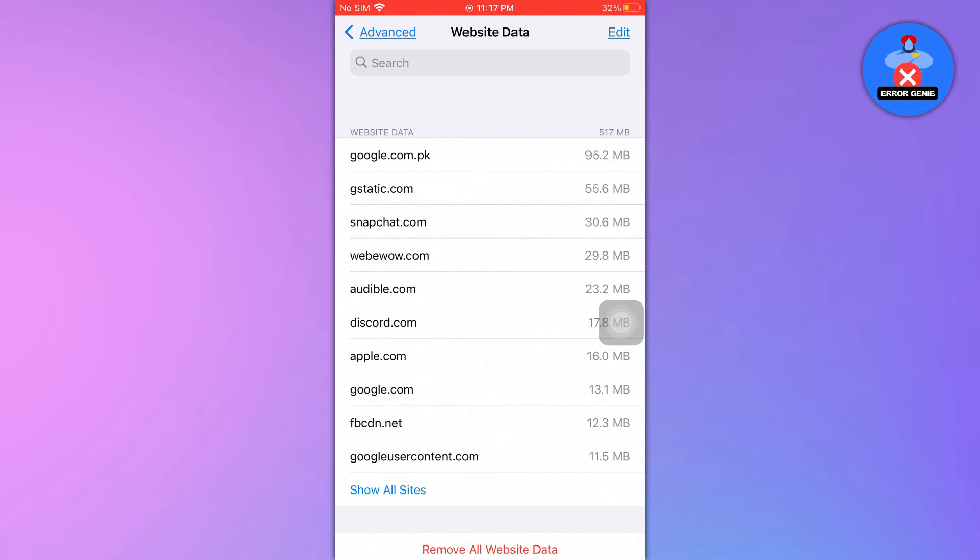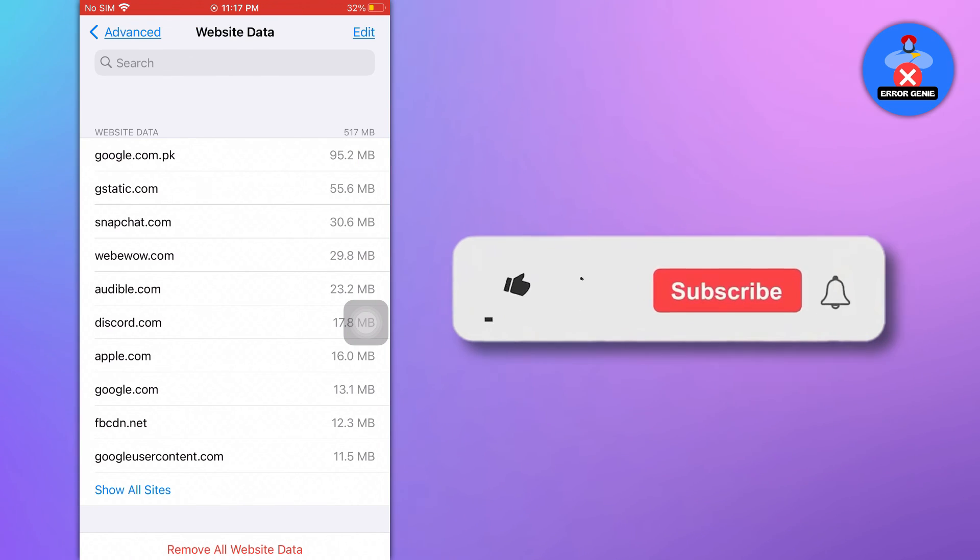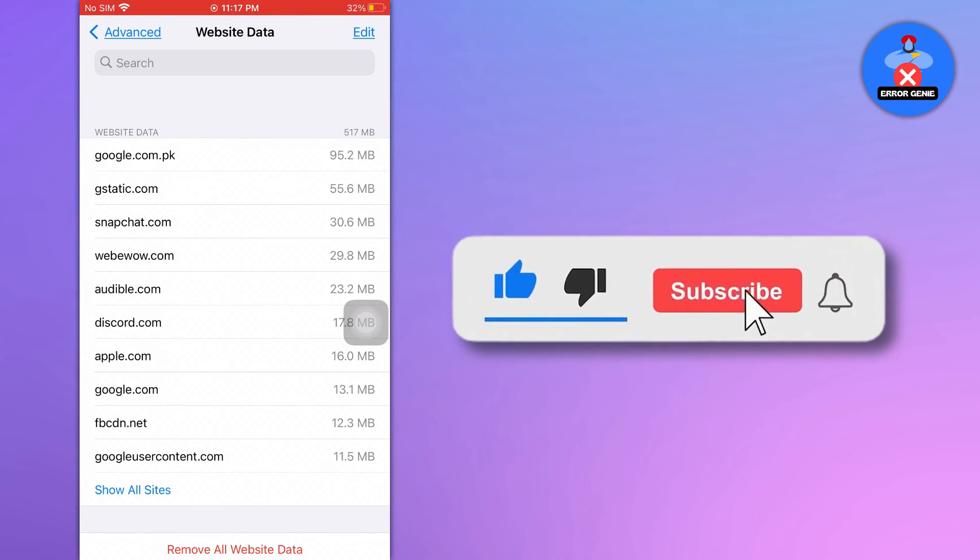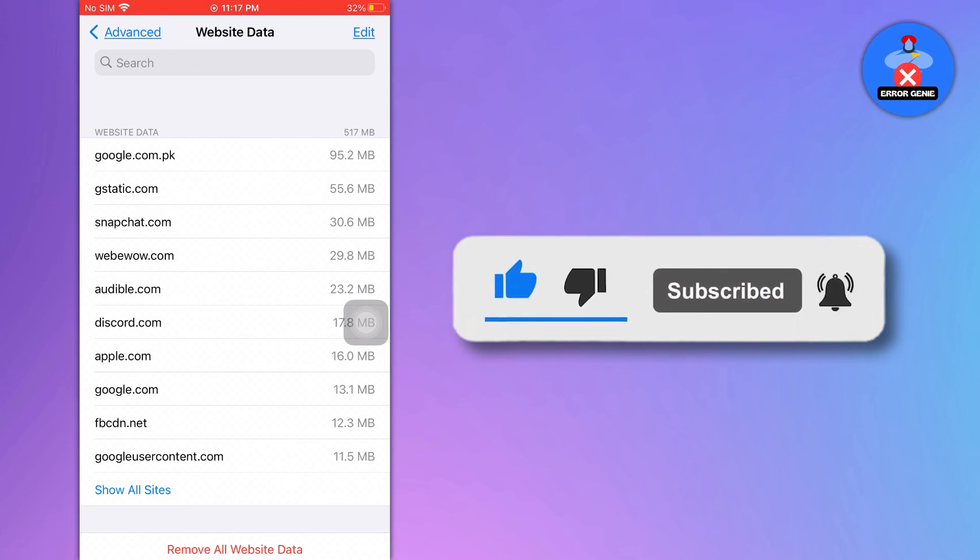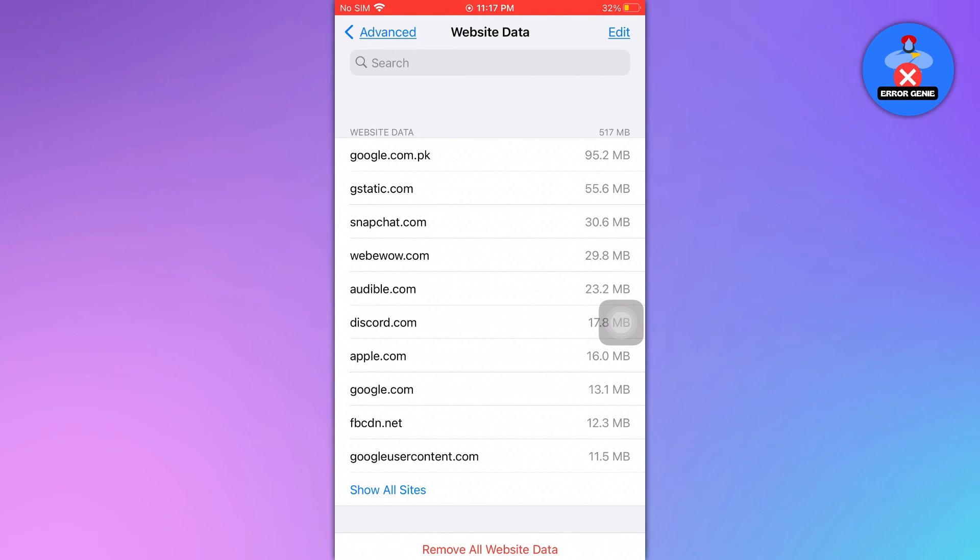Now you know how to check incognito history on your iPhone. And there you have it. If you found this video helpful, don't forget to like and subscribe to our channel for more tutorials. Thanks for watching.